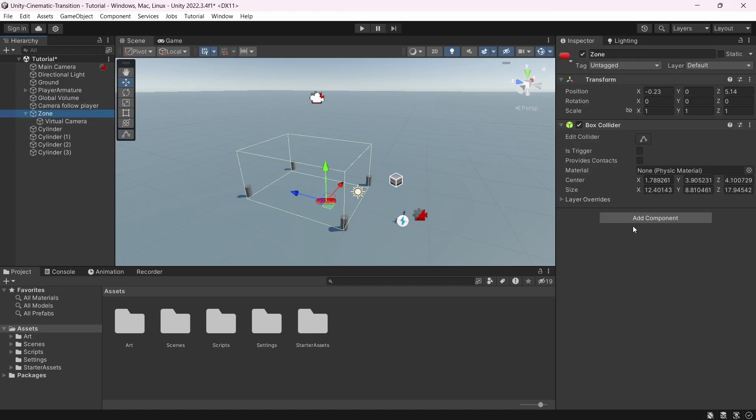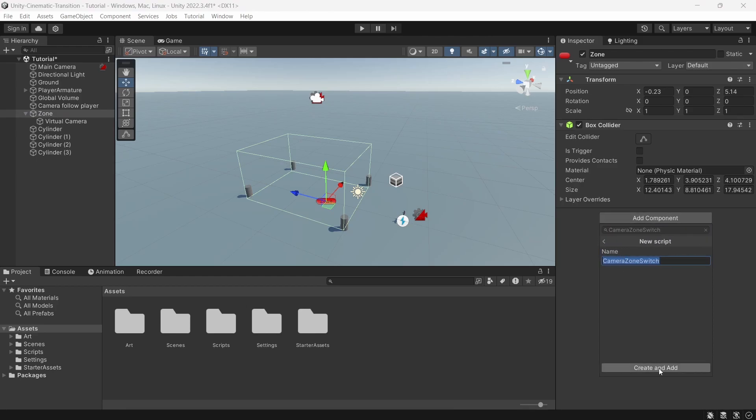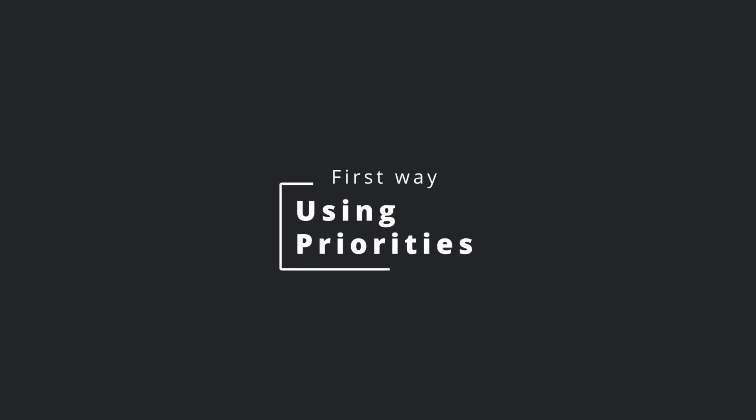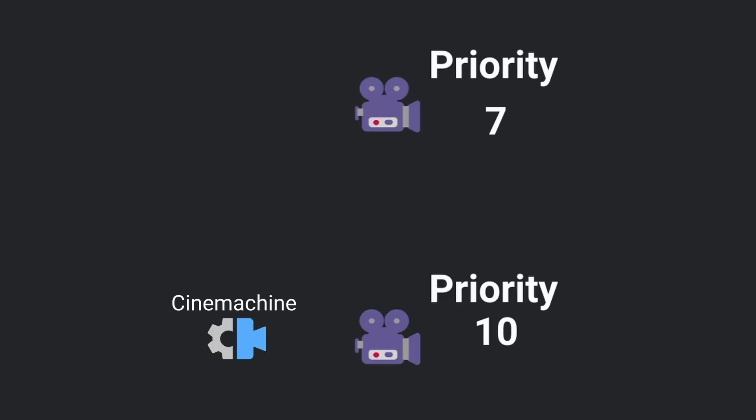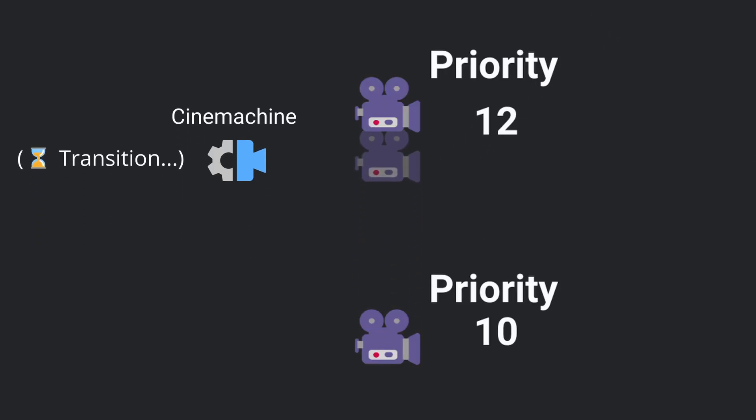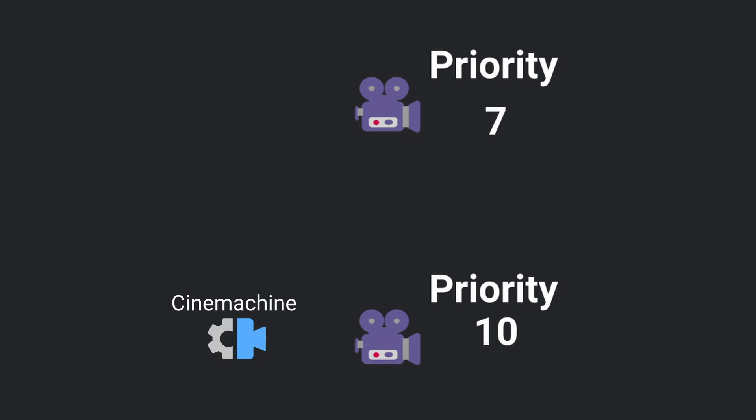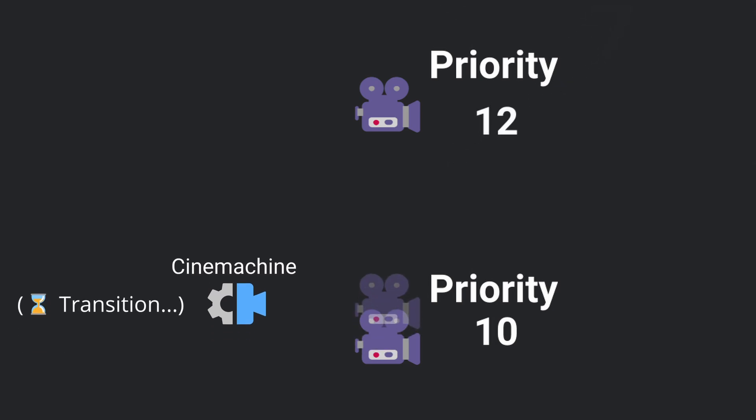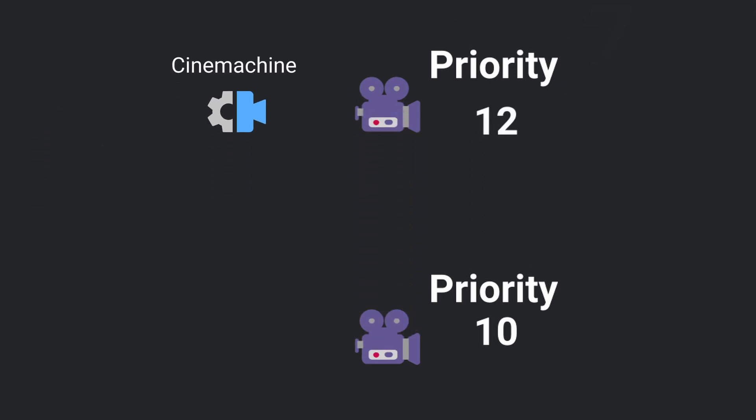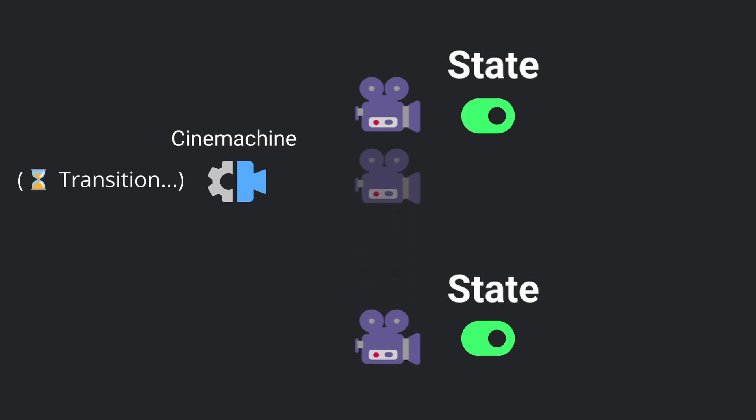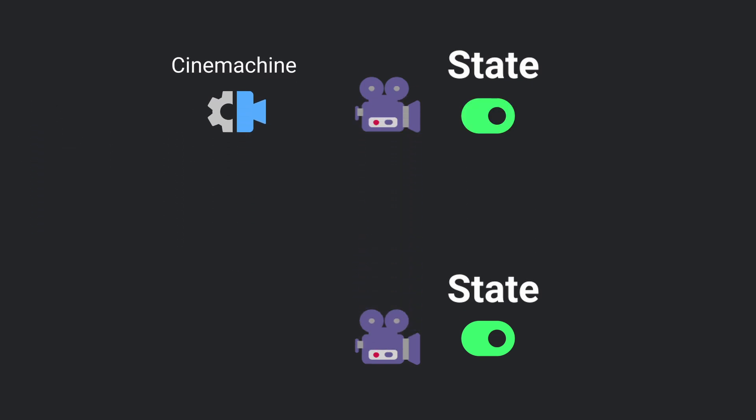So for that, let's create a script. We're going to call it camera zone switch. Before we jump into it, it's important to understand how cinemachine works with transition. You have two ways in order to get a transition from a camera to another. The first one is to use the priority property from a camera. Once the priority from a camera becomes higher than the other, Cinemachine will automatically transition from the first one to the second one. The other way to do it is to simply enable or disable a camera because Cinemachine automatically transitions from one to another when it detects a new camera enabled. And that's what we're going to use for the following script.